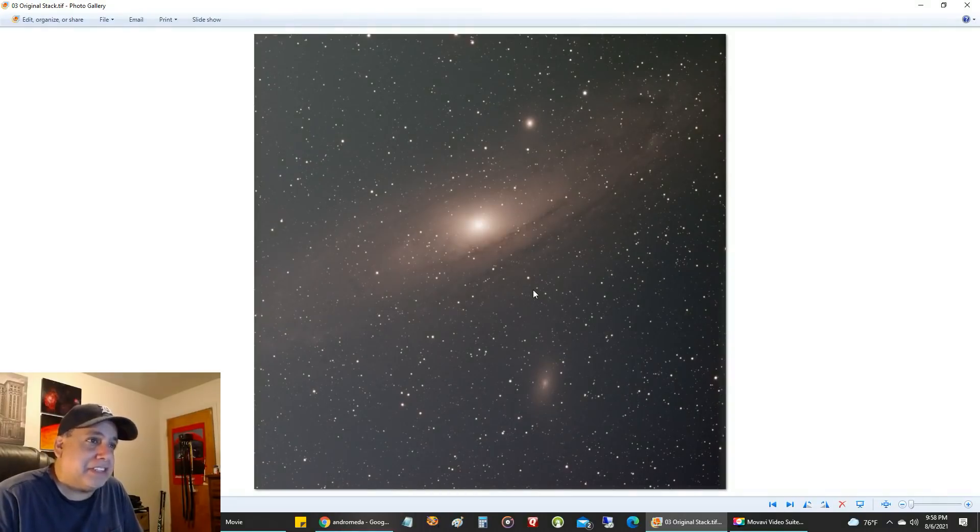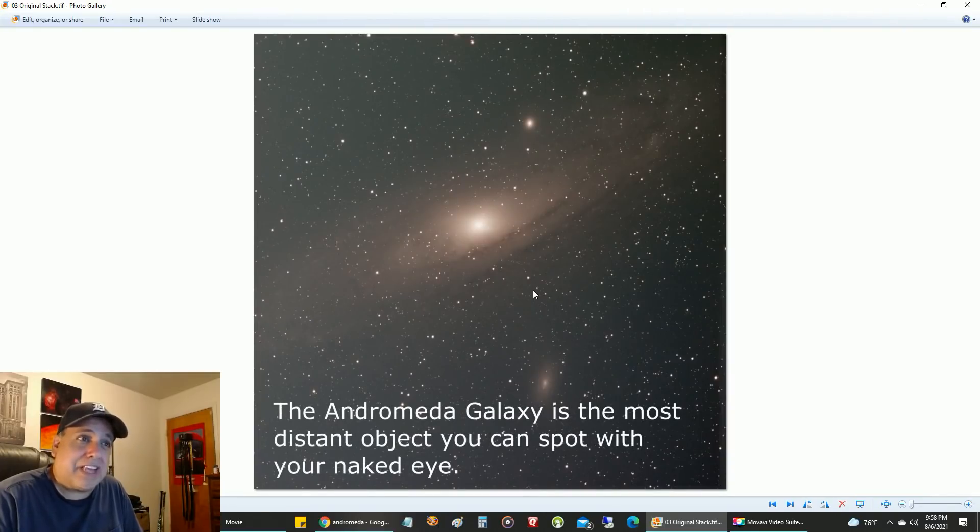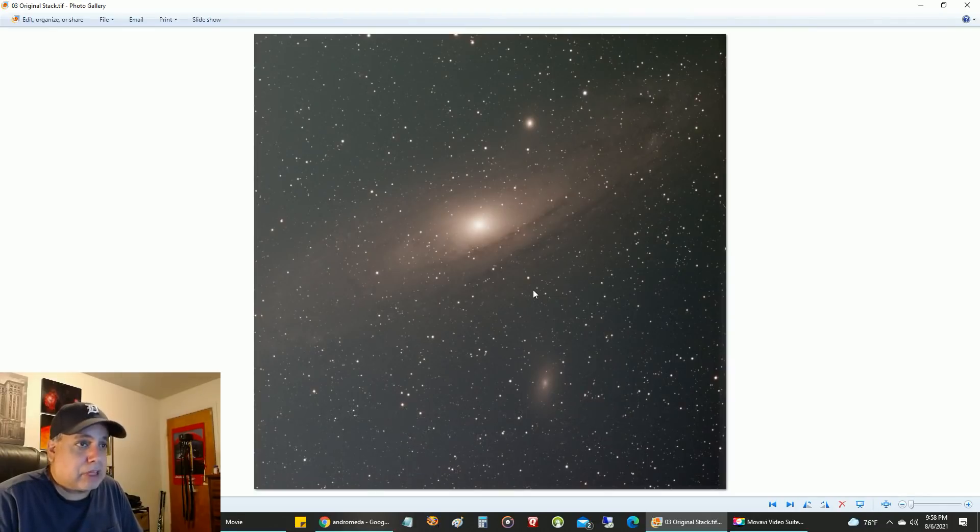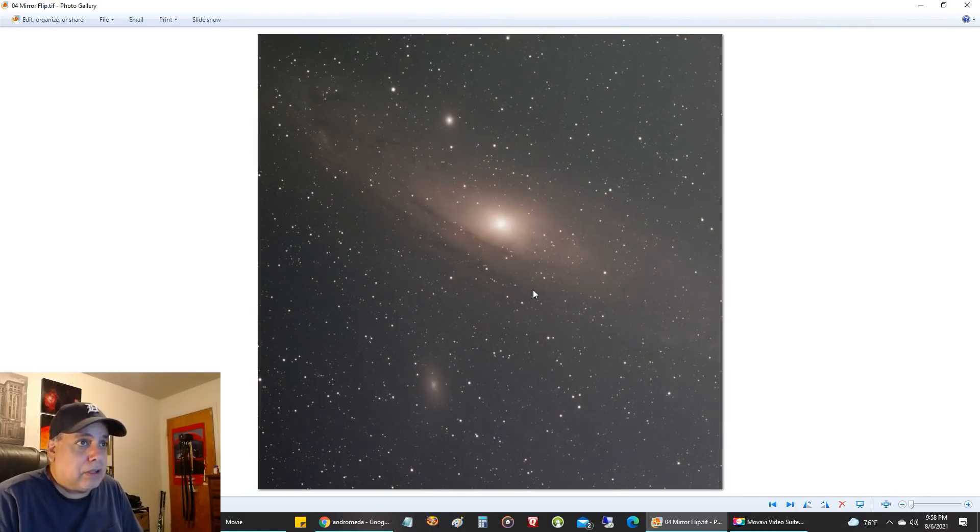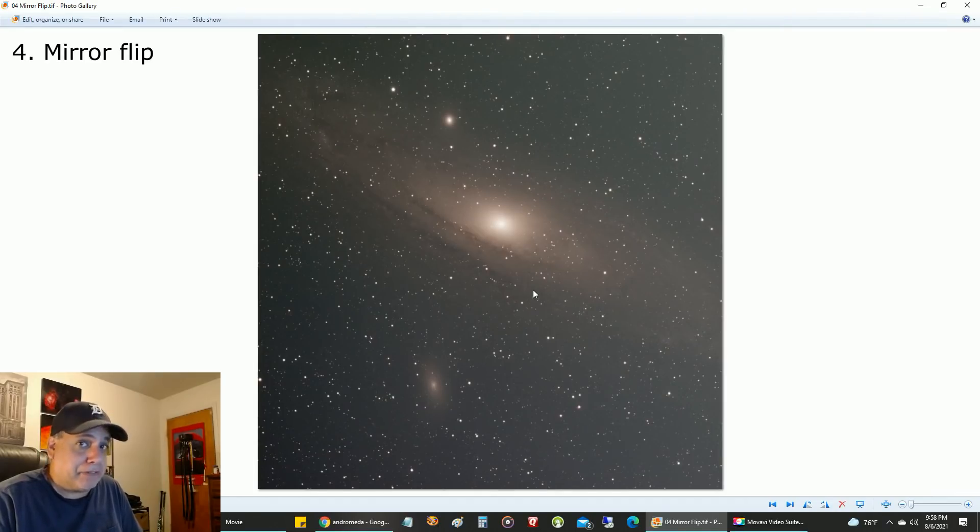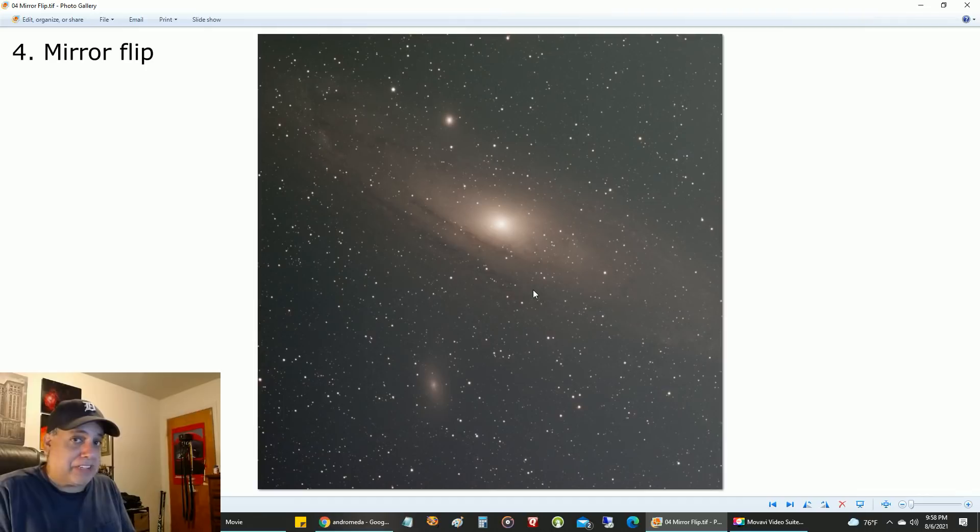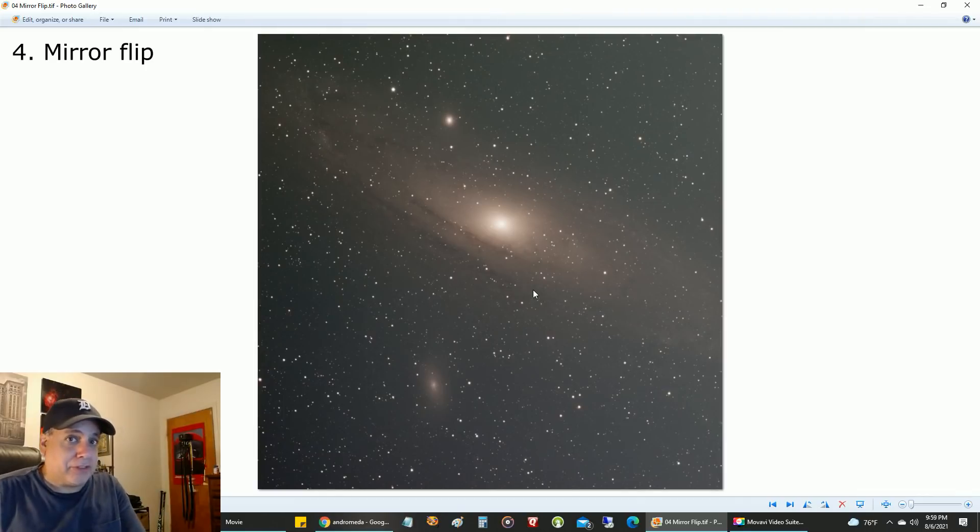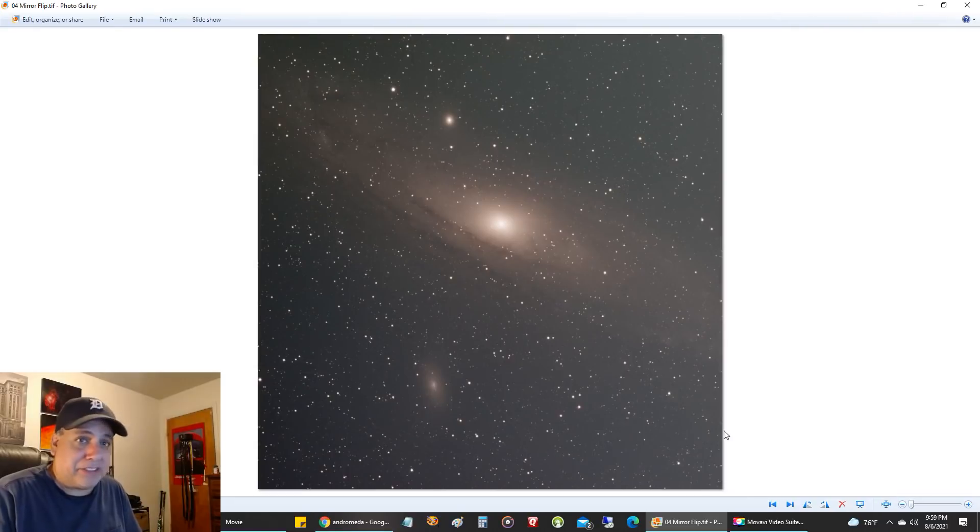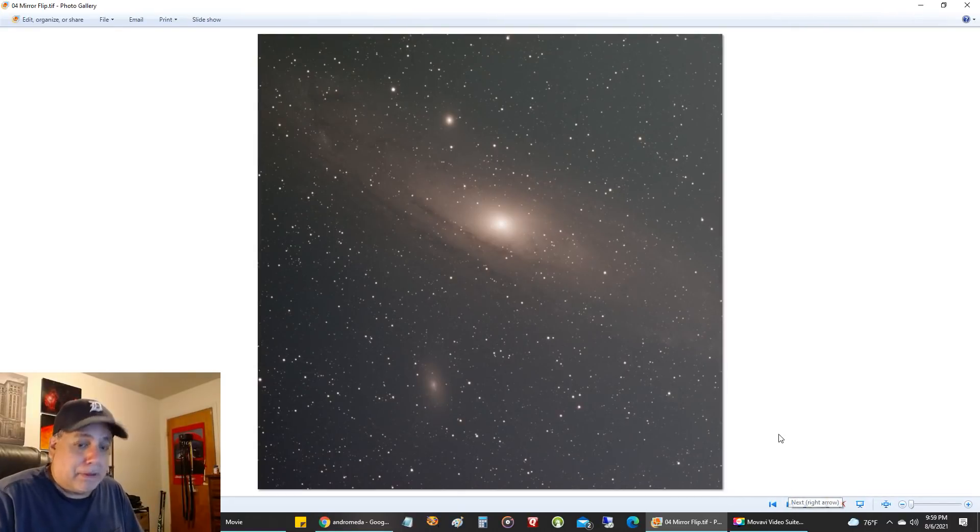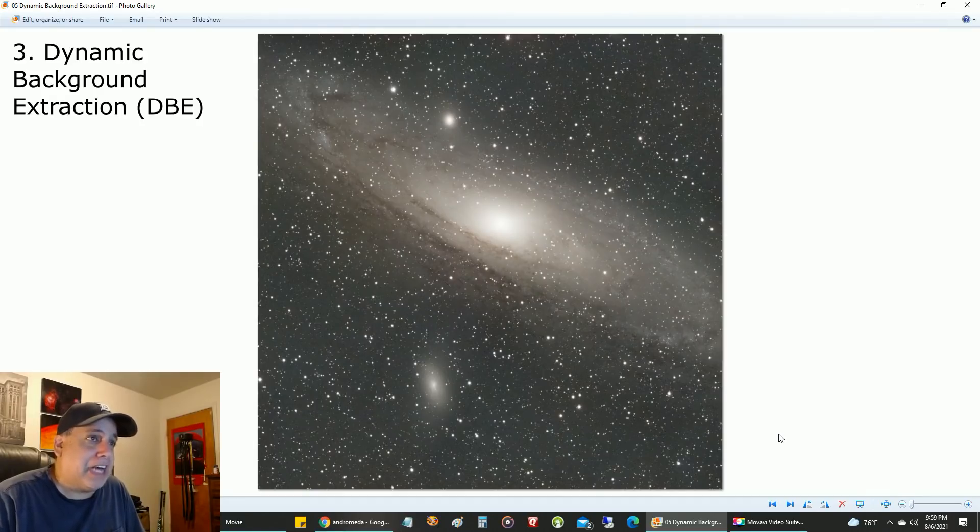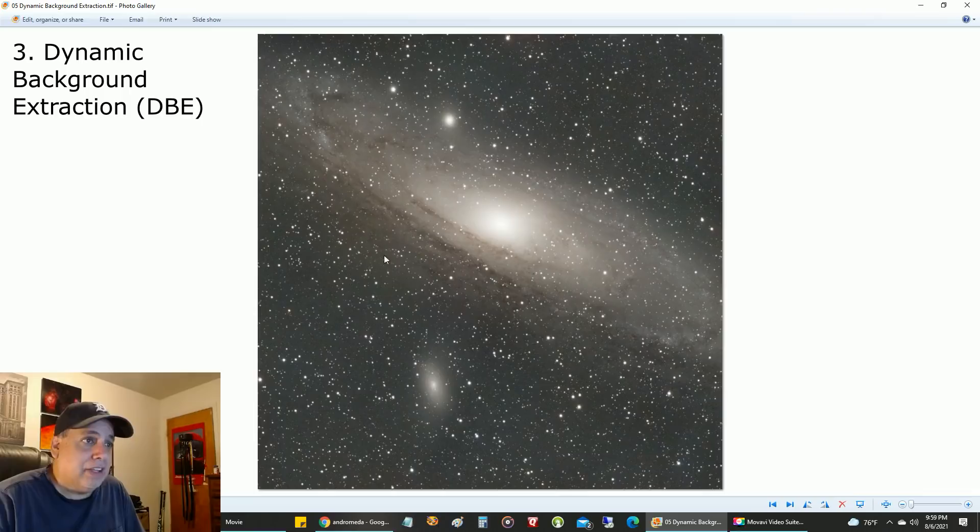It still doesn't look like much until you see the dynamic background extraction. This is the same stacked image, but I did a mirror flip because the RASA telescope flips your image. When processing, you've got to flip it back, so we're still looking at the same data—it's just mirror flipped.